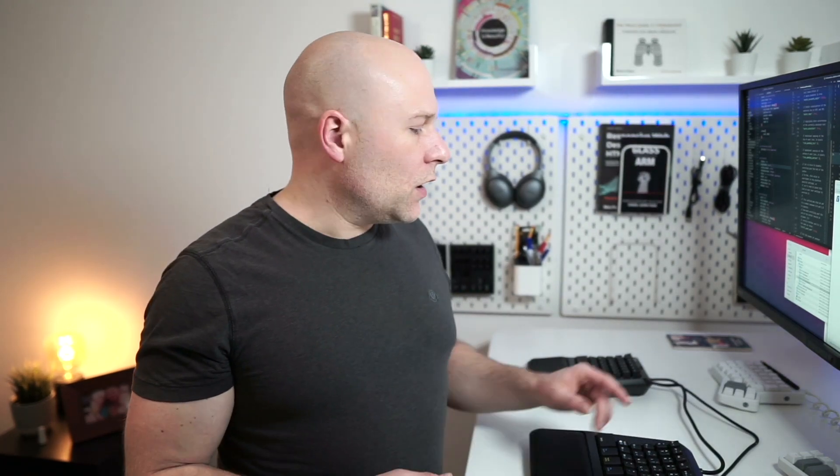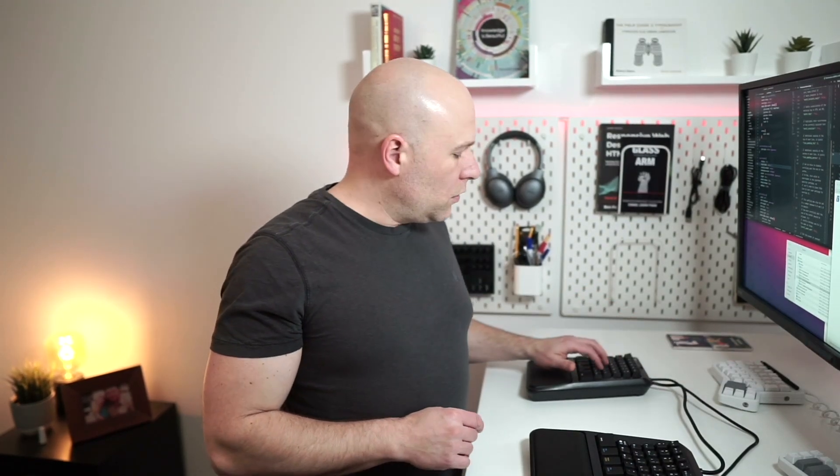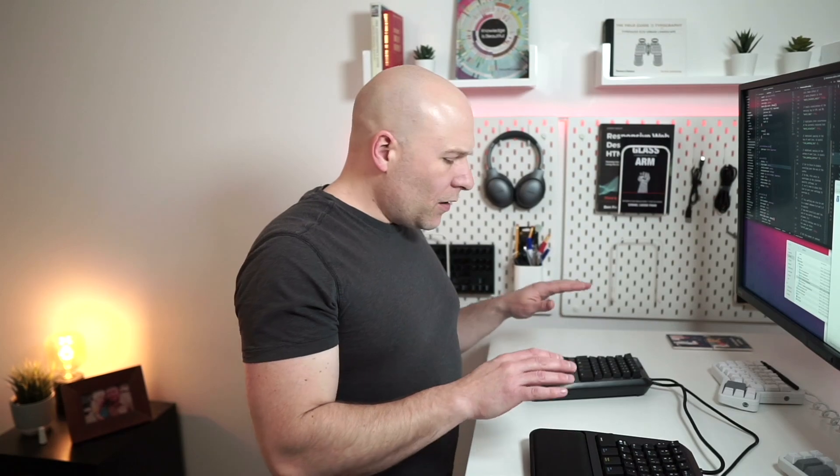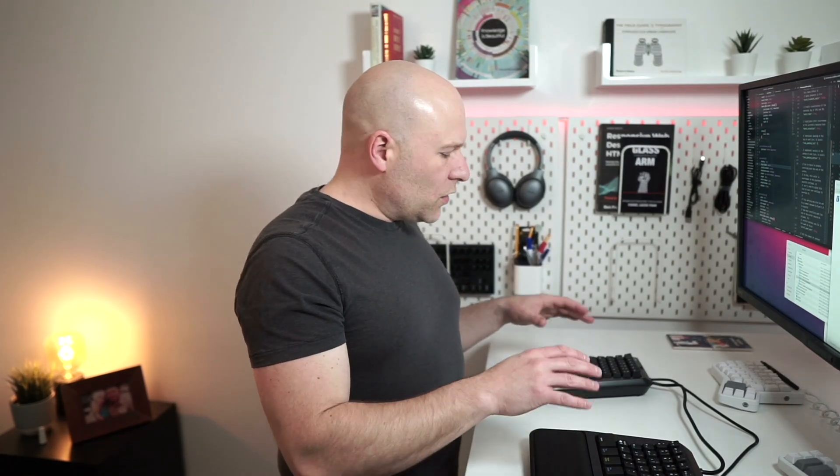I do have Kailh box browns in the Ergodox, but you can tell very different sound there. They just feel absolutely solid in here. It turns out having researched it a little bit, these are modified box brown switches that Zergotech have had made specifically for this board.